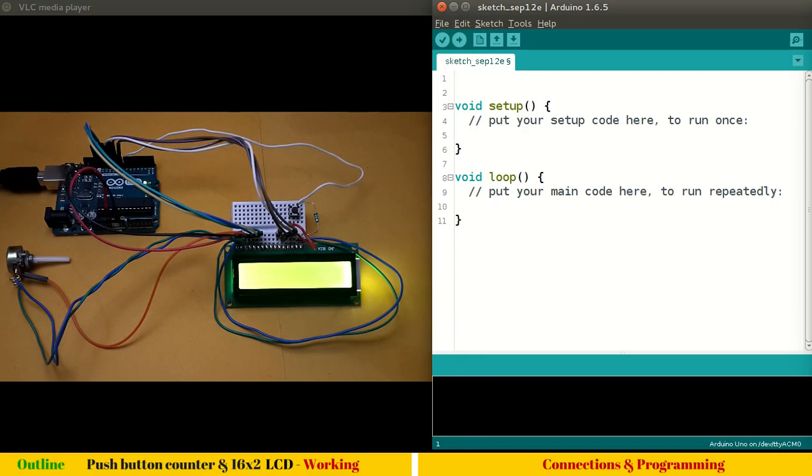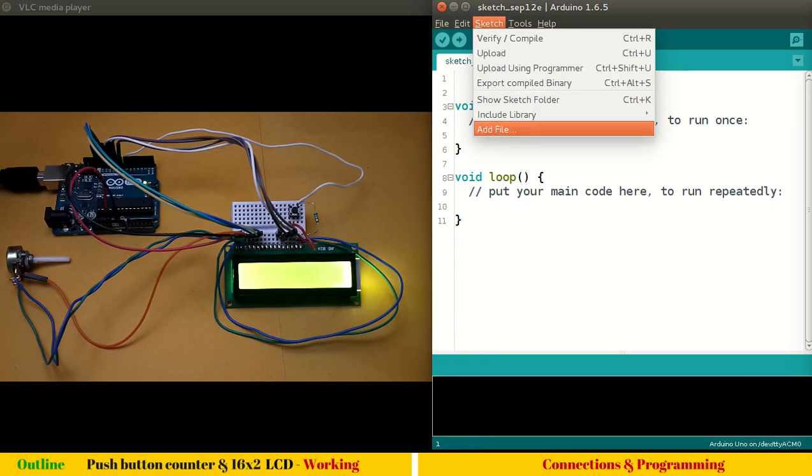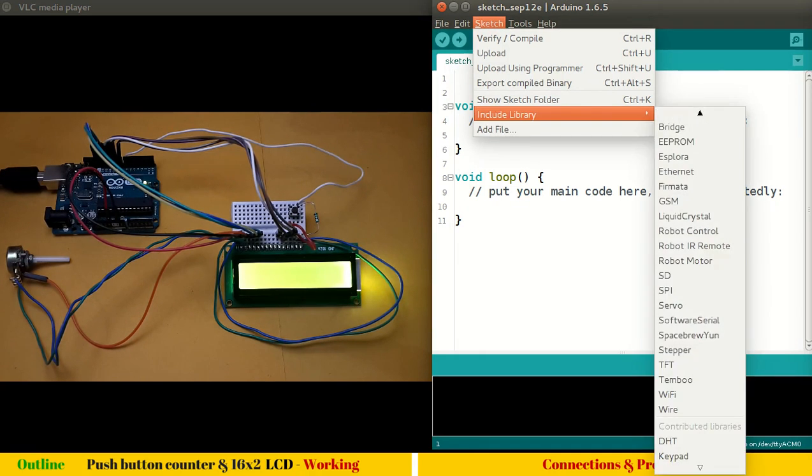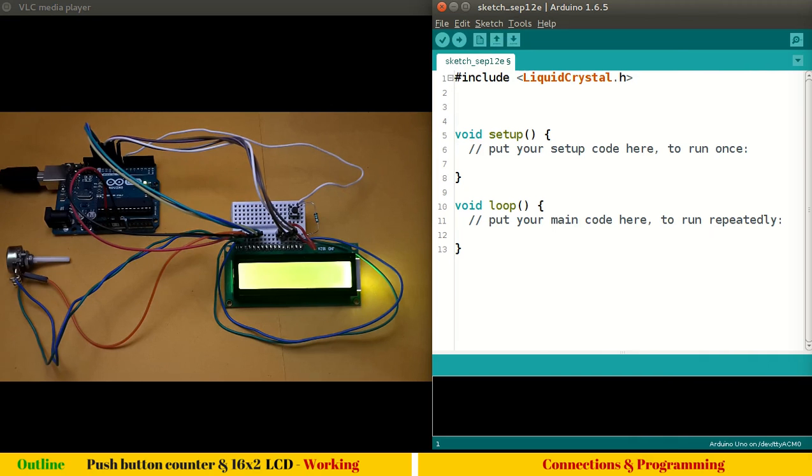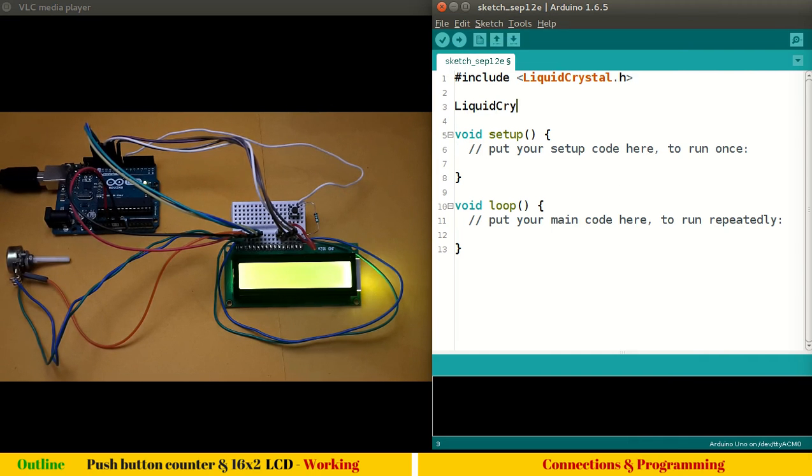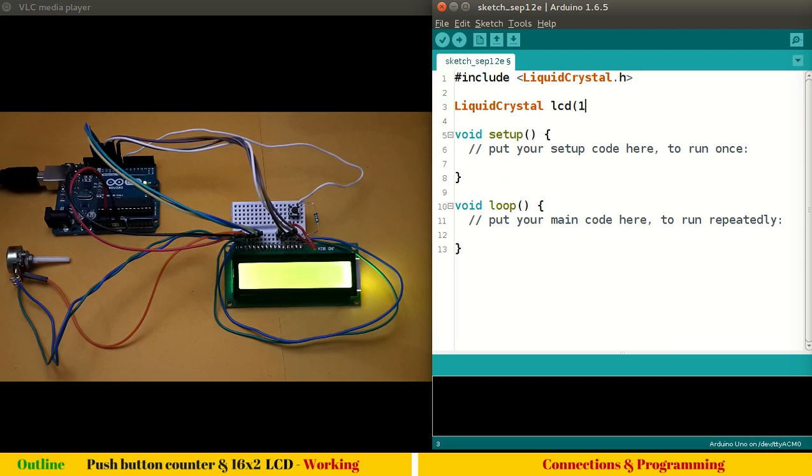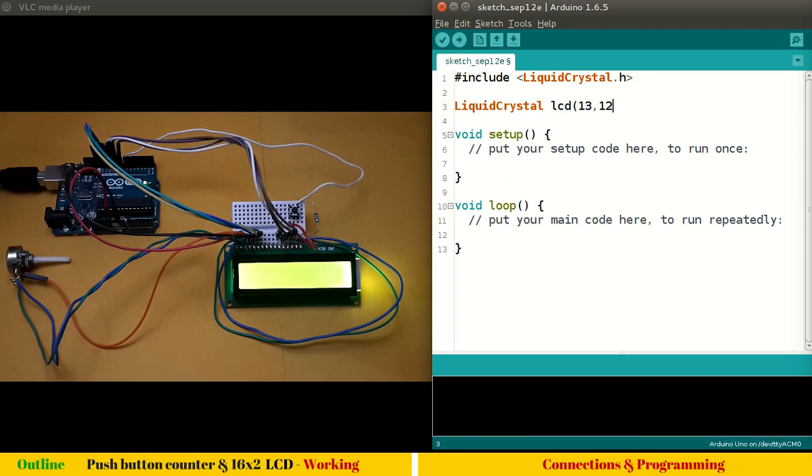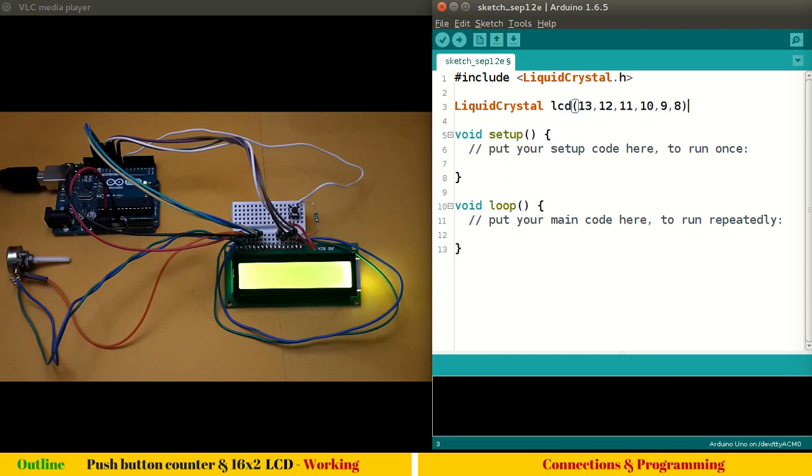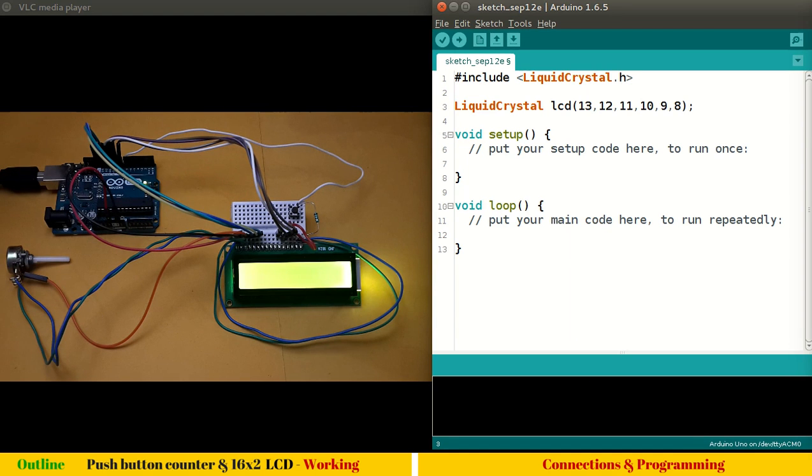As you already know from our LCD chapter, we have to include a library file known as LiquidCrystal. We also initiated the LiquidCrystal variable—we created an instance of type LiquidCrystal. Pin number 13 is our register select, pin number 12 is connected to enable, and pins 11, 10, 9, and 8 are connected to D4, D5, D6, and D7 of the LCD.